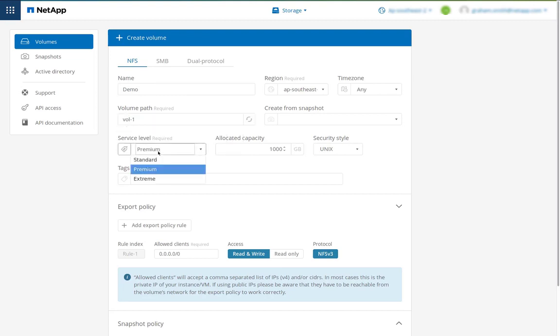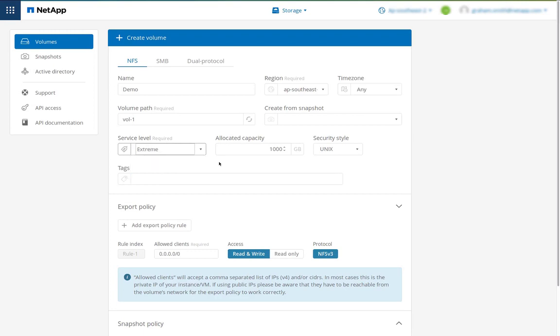Then I'll choose a service level from standard, premium or extreme. I'm going to need extreme because I need high performance and we're going to allocate five terabytes of capacity to this volume.